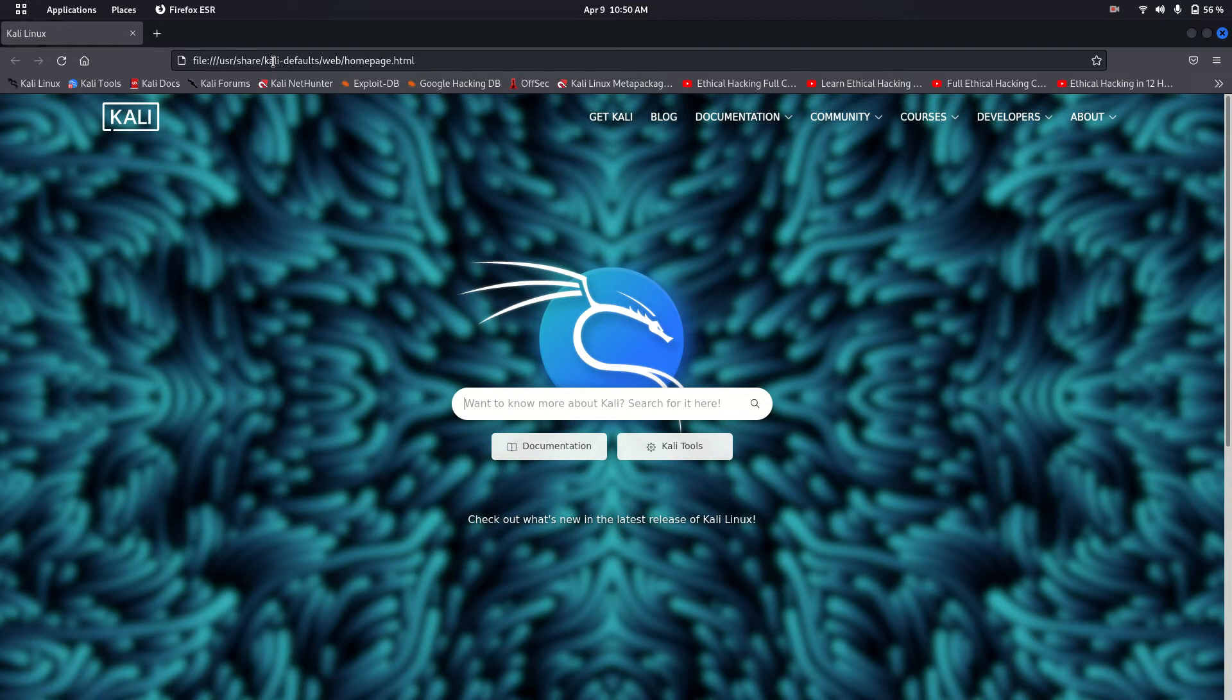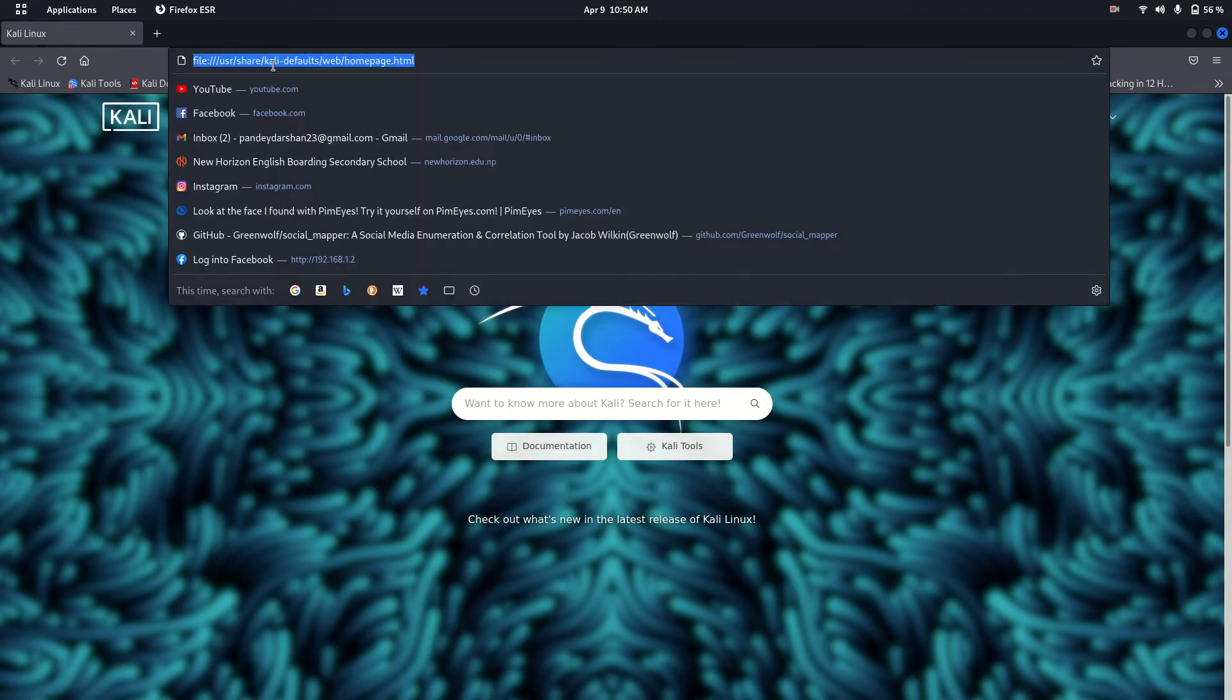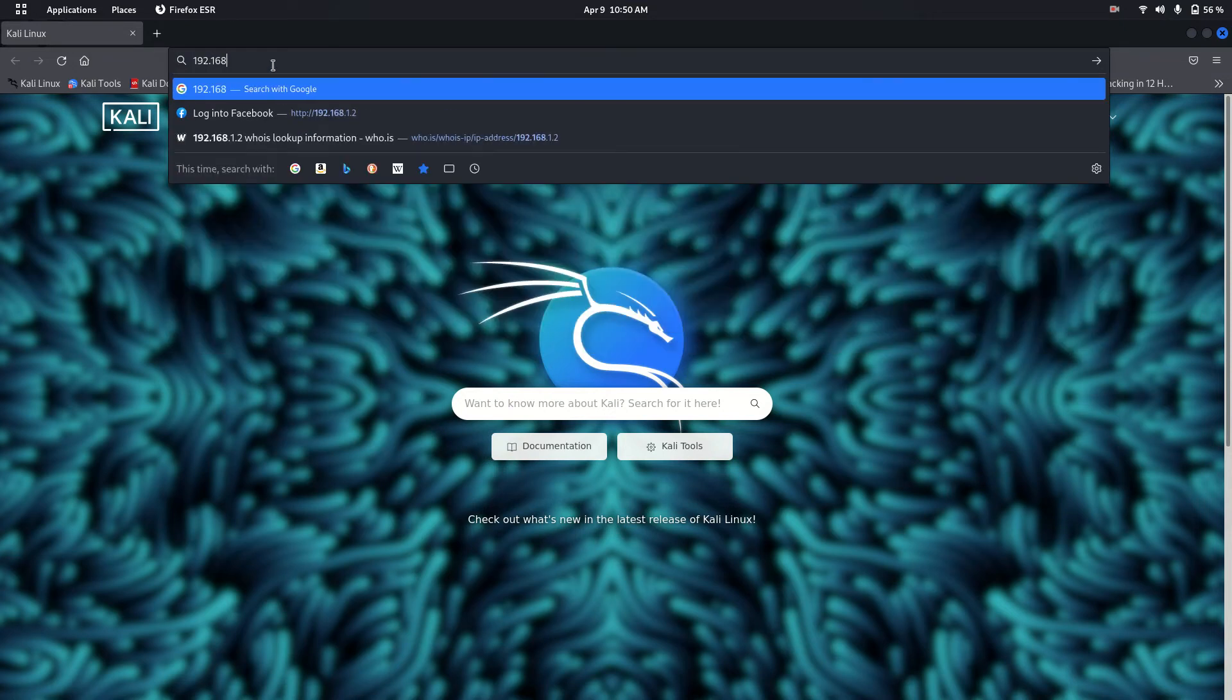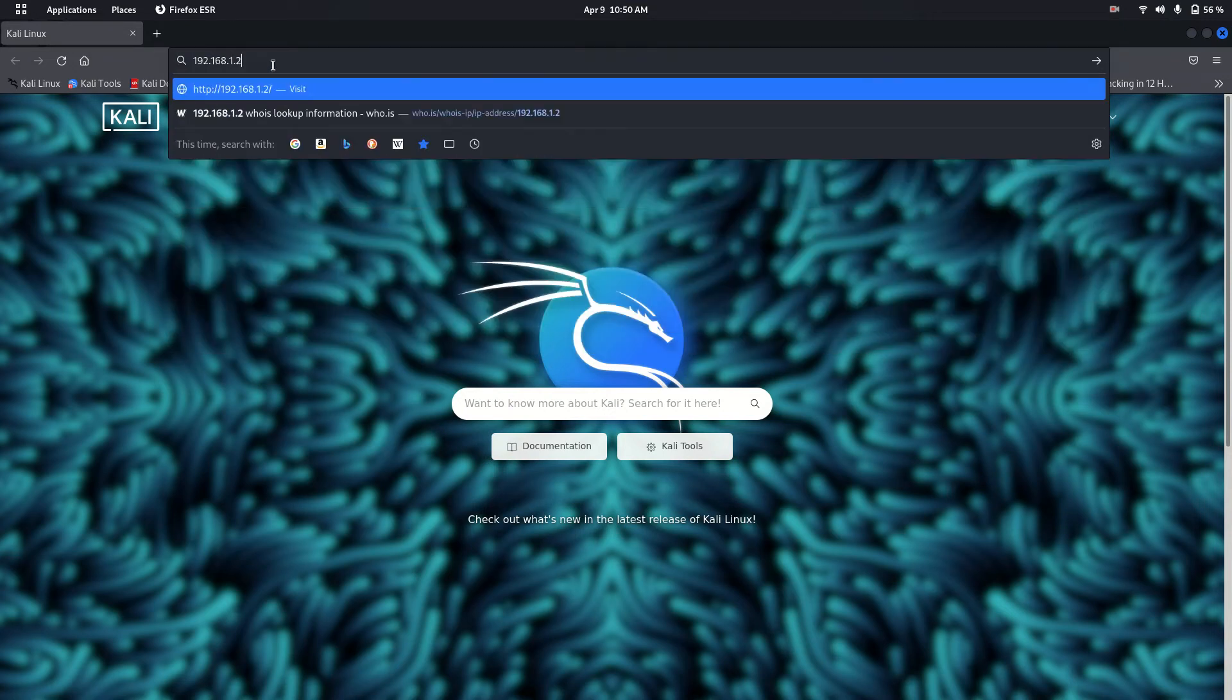All you have to do is open the browser, enter the IP address, and hit enter.